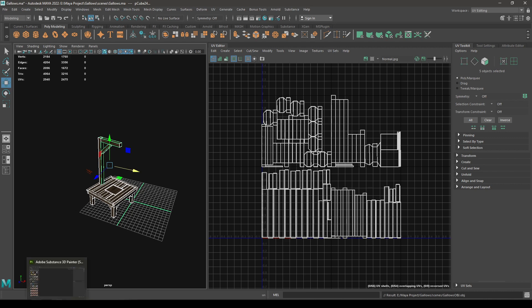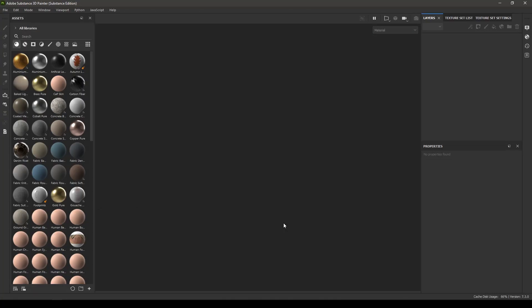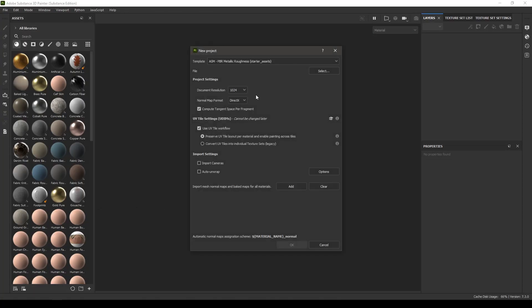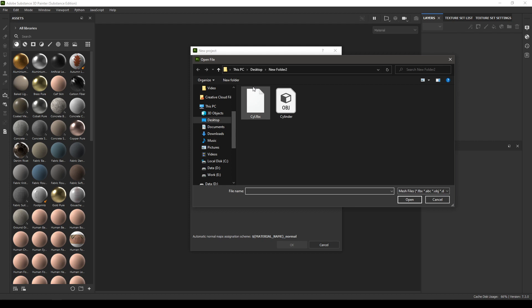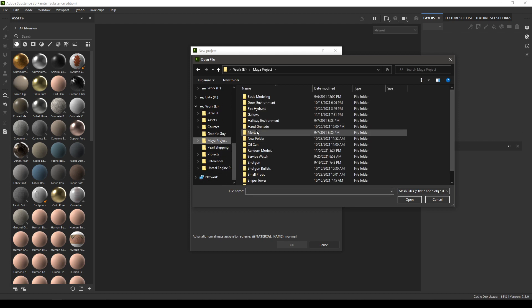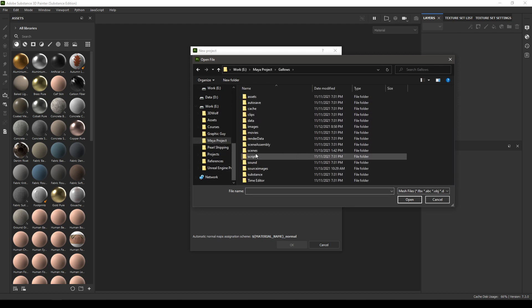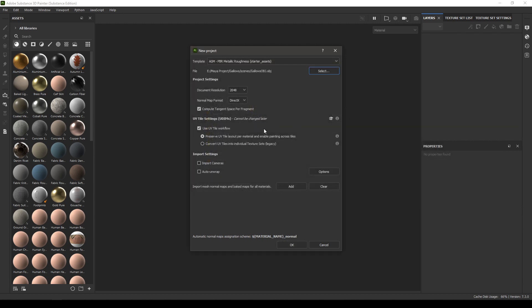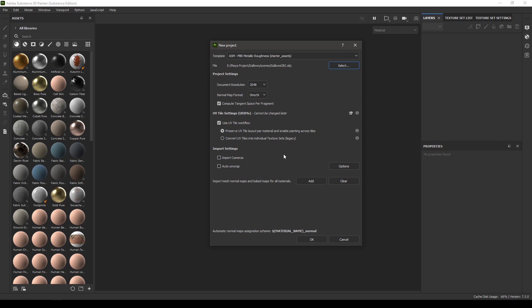Let's open Substance Painter and create a new document. Increase the size of your document and import our OBJ file. If you're using UDIMs, you'll want to check 'Use UV Tile Workflow'. It's going to enable the UDIMs in Substance Painter and give you access to individual UV